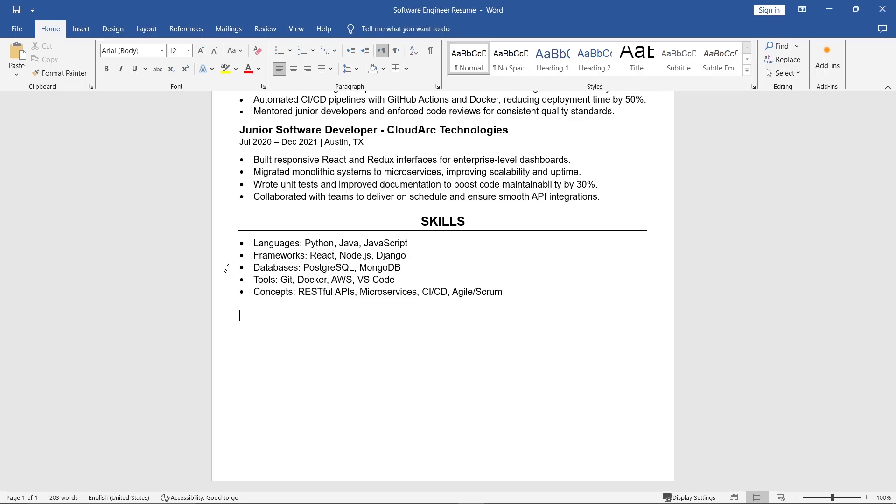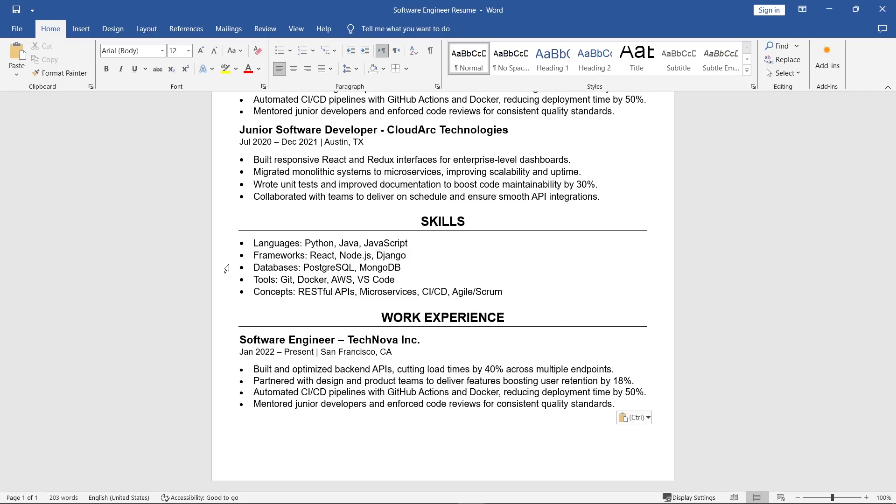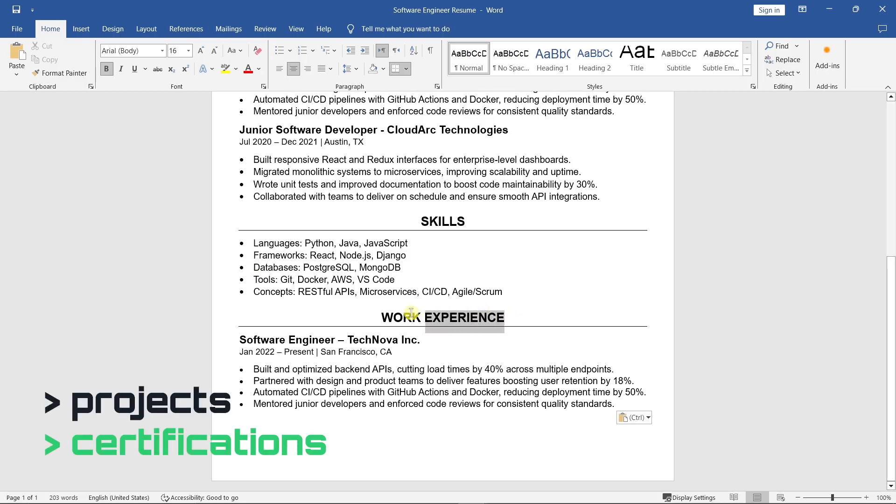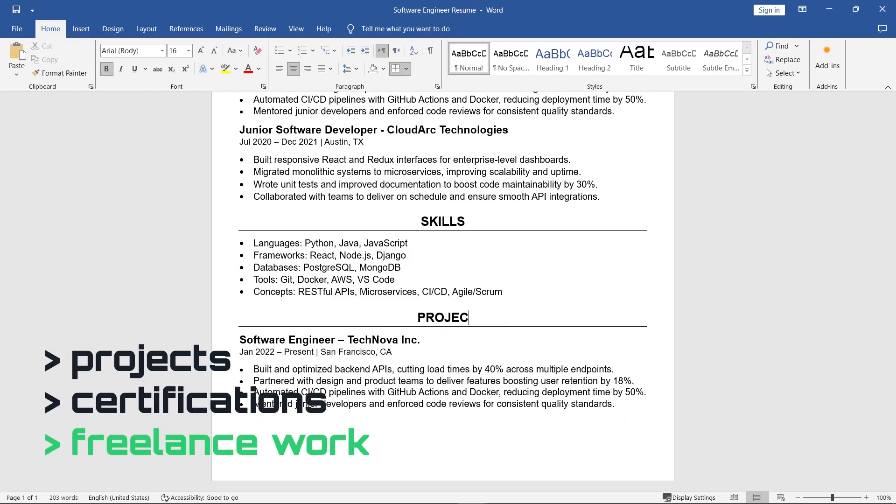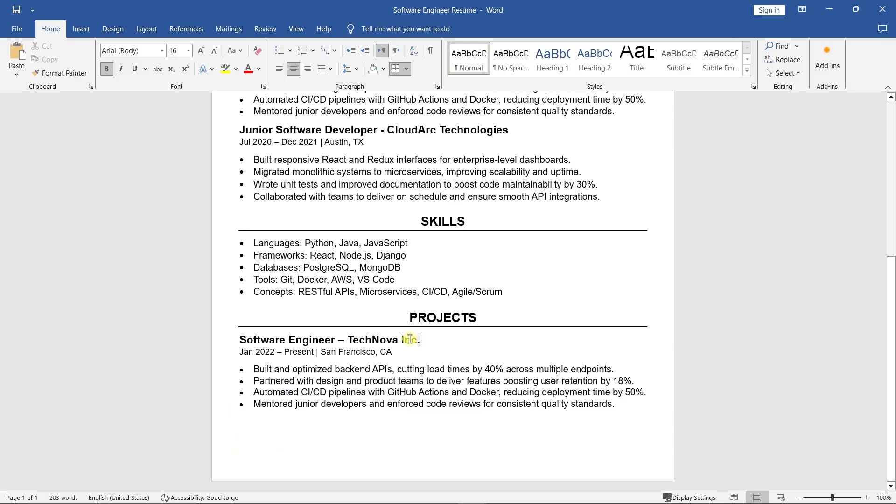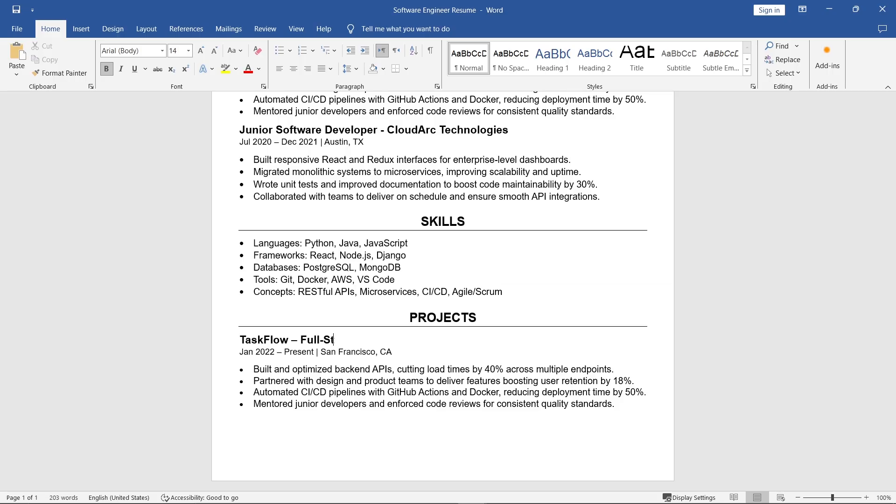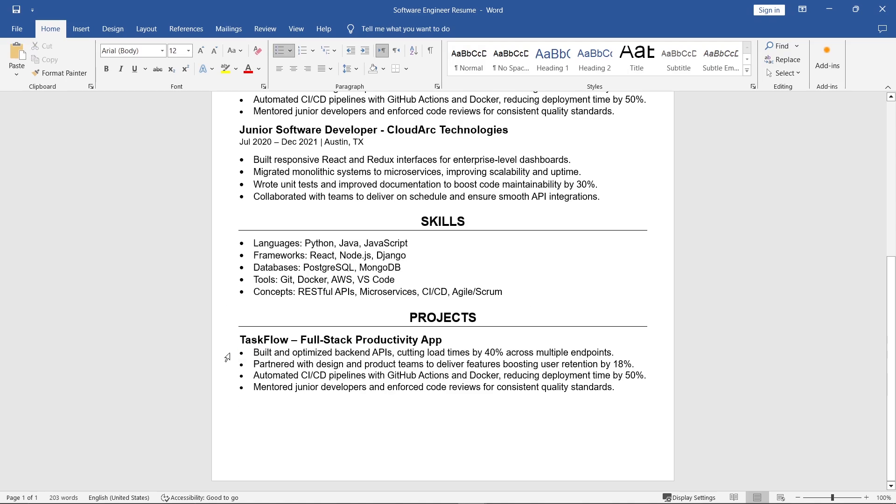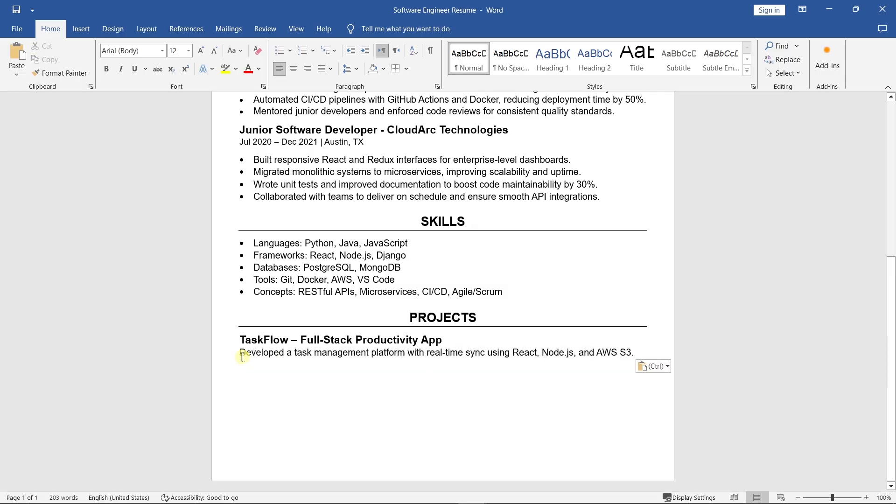After skills, add projects, certifications, or freelance work that are relevant and add real value to the job you're applying for. In a tech resume, the projects section is one of the most important. It shows your technical skills through real examples of what you've built. Add two to four projects that match the job you want. Write the project name and its short description.